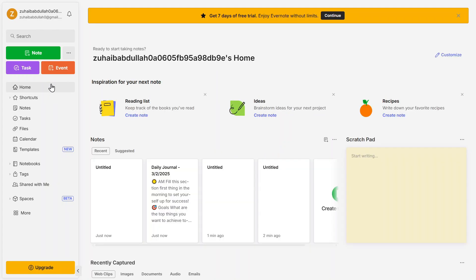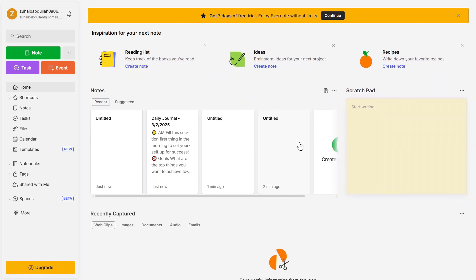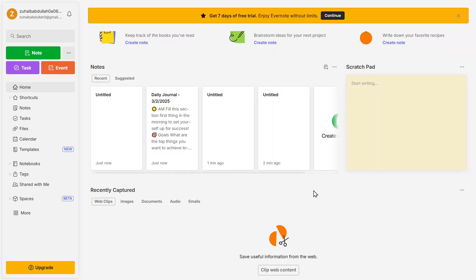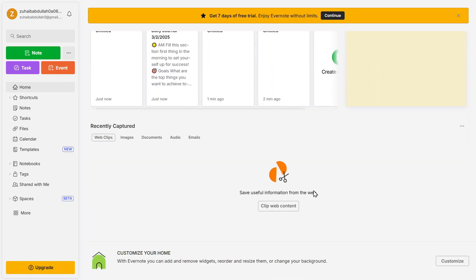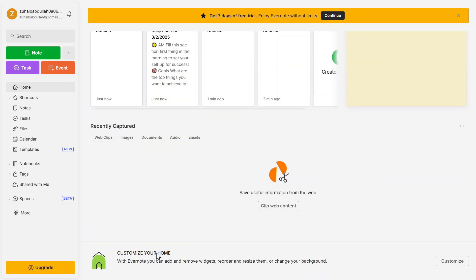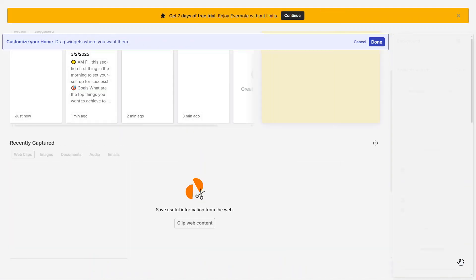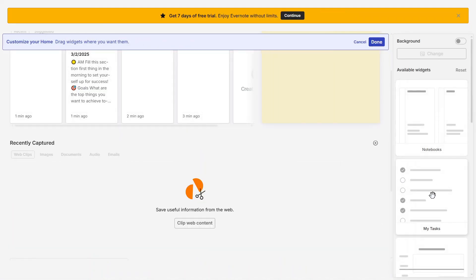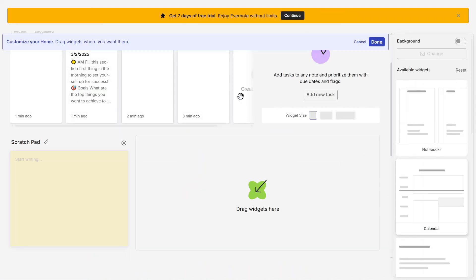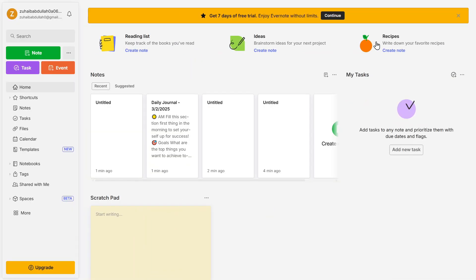Now let's explore the Home tab in detail. This tab provides an overview of your workspace. Here you'll see previews of your most recent notes, any images or documents you've uploaded, and a task summary if you use Evernote for to-do lists. One of the best features of the Home tab is that it's fully customizable. You can rearrange widgets, add or remove sections, and tailor the layout based on what's most important to you. For example, if you frequently use tasks, you can move the task widget to the top for quick access.